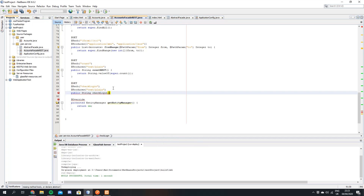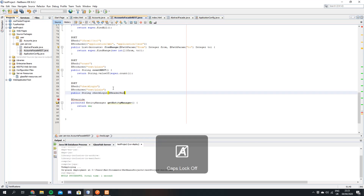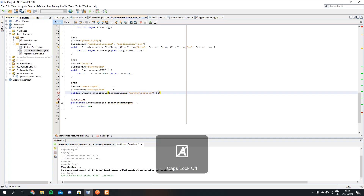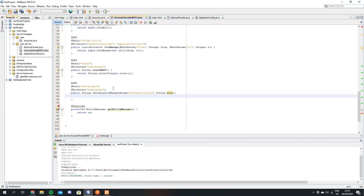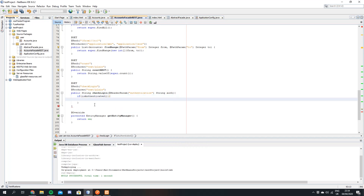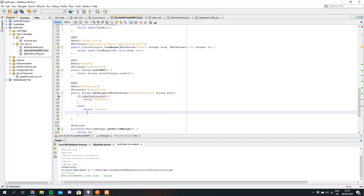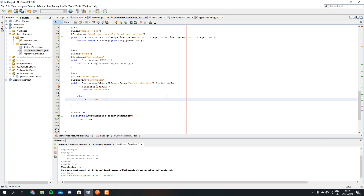This will take in what's known as a header parameter and we'll call this 'authentication'. The next thing we want to do is check if the user is authenticated, so we're going to make a method to check that. We'll say: if isAuthenticated, then return success; otherwise return error. So if the authentication method returns true it'll return a success message. Let's make this authentication method now.